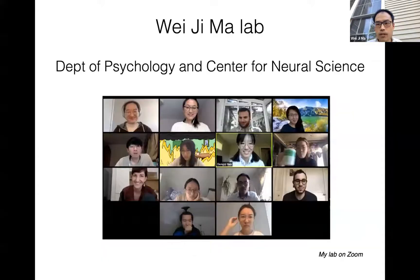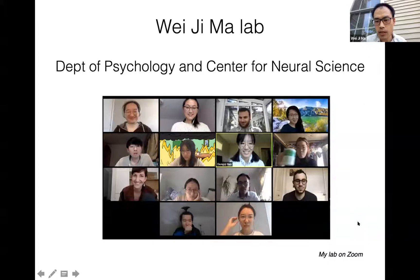My name is Weiji Ma. I'm a professor in psychology as well as in neuroscience. This is a much less fancy presentation of my lab — just a screenshot from a Zoom lab meeting that we had recently.